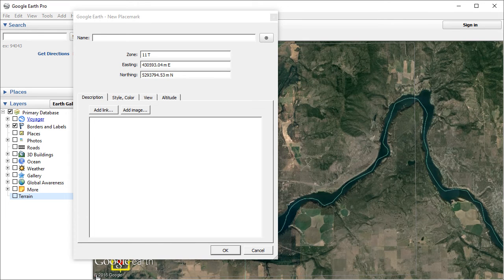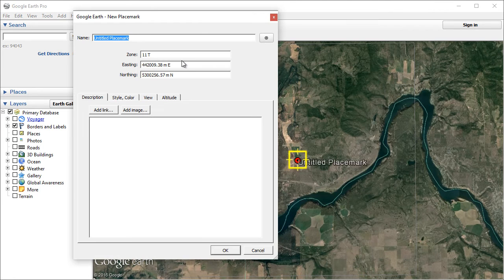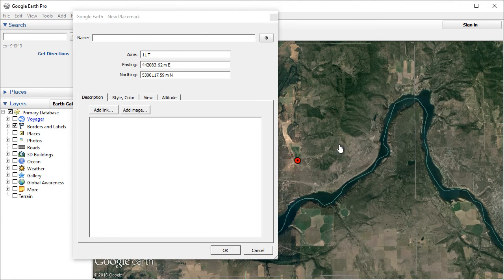Make a note of the displayed coordinates. With that point set, add another placemark. Note that your modified icon settings appear automatically. Move this placemark to the northeast corner of the image. Again, make a note of the displayed coordinates.